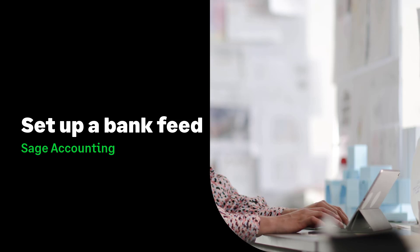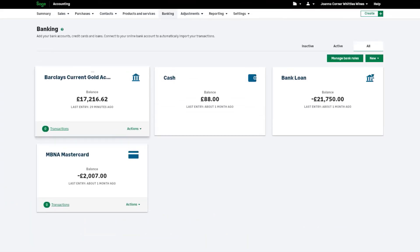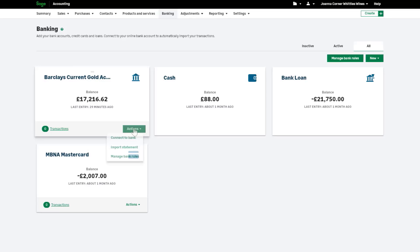Setting up a Bank Feed. To set up a bank feed, first choose Banking from the menu at the top, then locate the bank account you'd like to connect, and select the Actions drop-down arrow and Connect Bank.